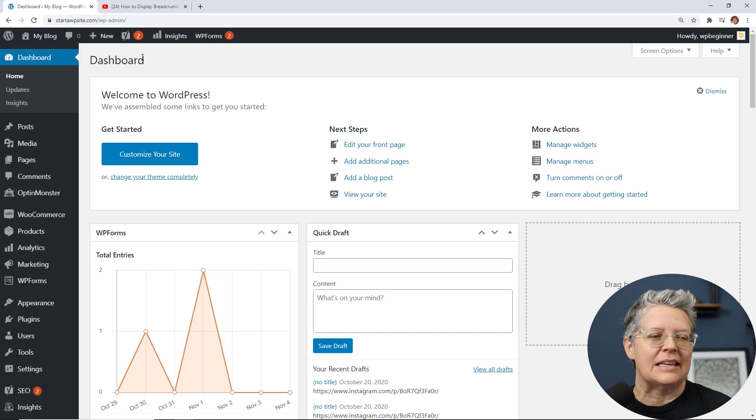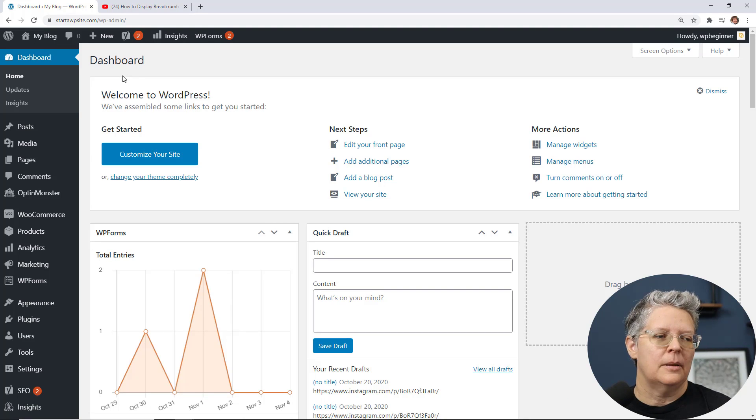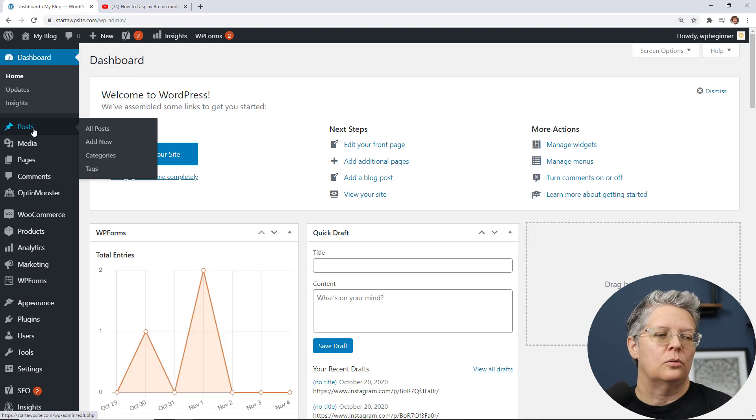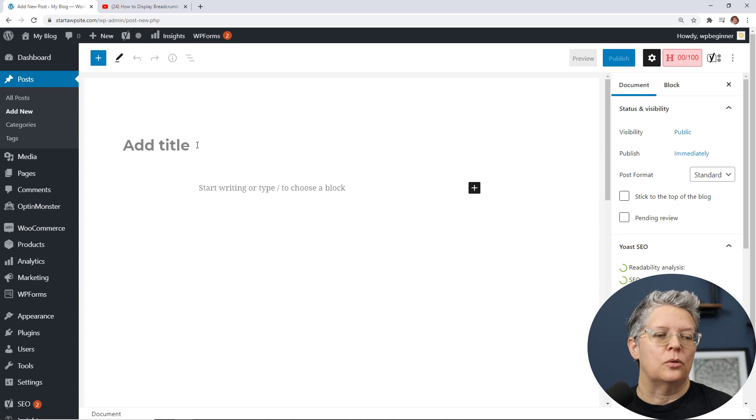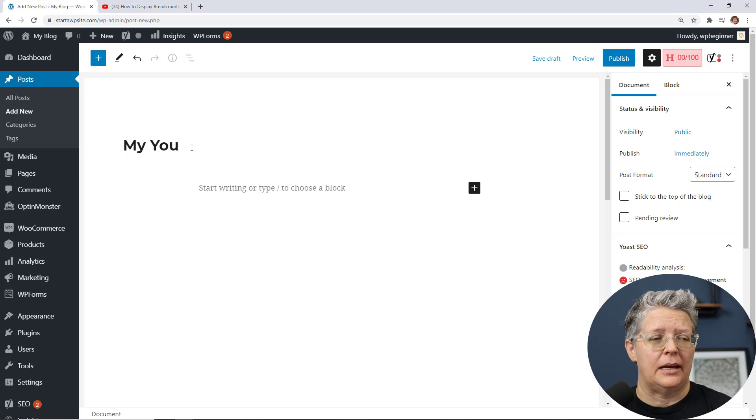The first thing we want to do is head over to our WordPress dashboard and I'm going to show you with doing a new post. This is adding it to a post and the same thing can happen for a page as well.